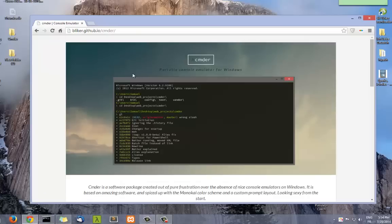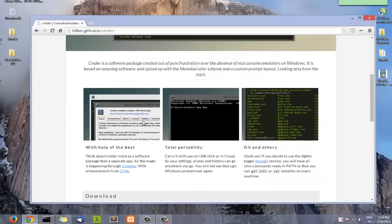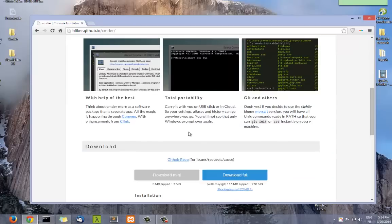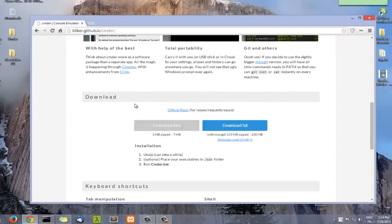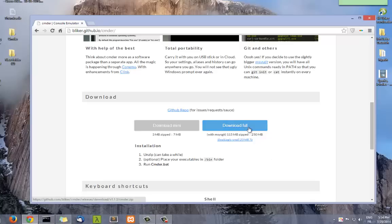It's a console emulator for Windows. As you can see, the window is much more beautiful and we're going to see it has a lot of features. There are two versions, a mini version and full version, so I advise you to download the full version so you have all the features.